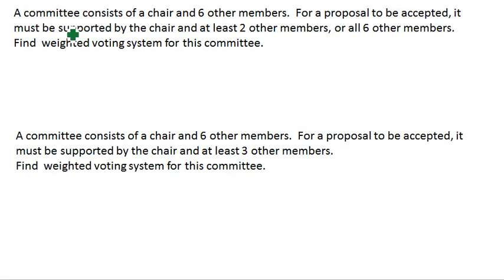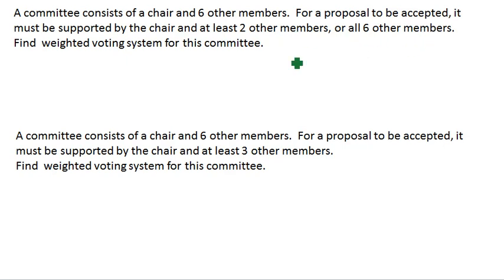A committee consists of a chair, one member, and six other members. For a proposal to be accepted, it must be supported by the chair and at least two other members, or by all six other members. We want to create a weighted voting system representing this committee.